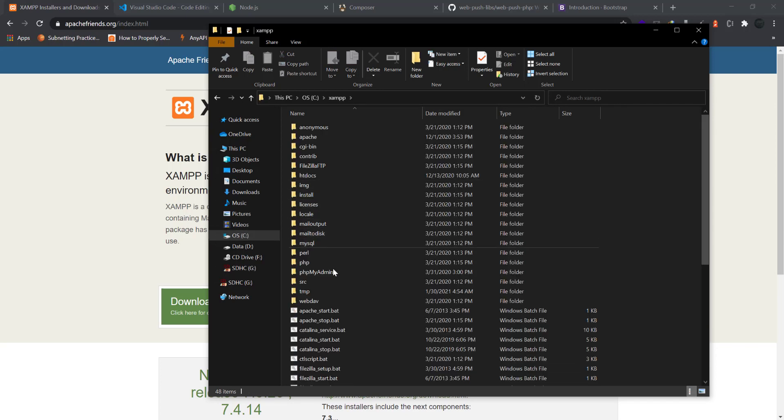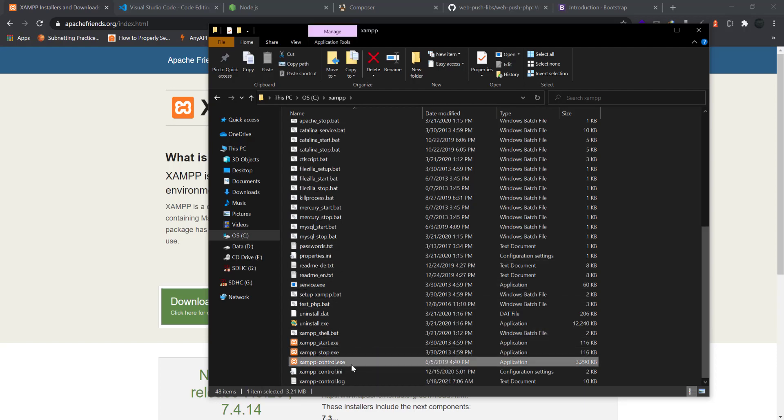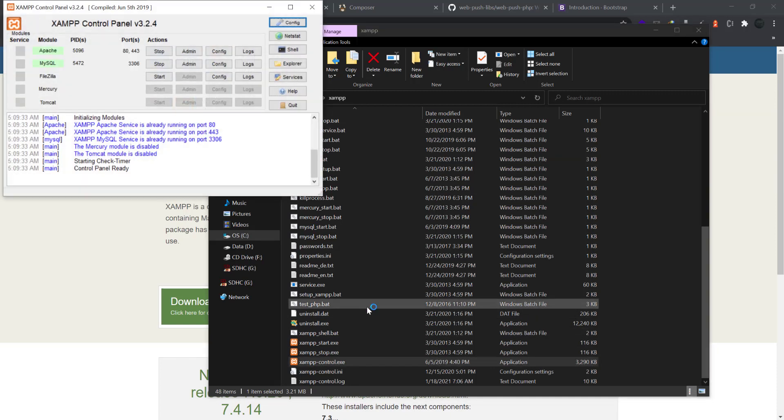Go to the XAMPP folder, and in XAMPP you will have something called XAMPP-control.exe. Just open that.